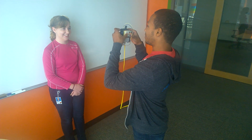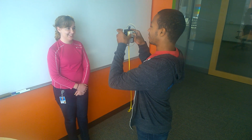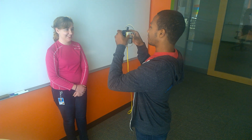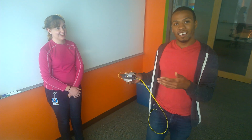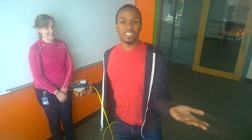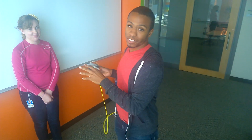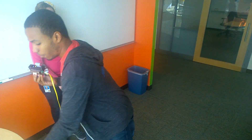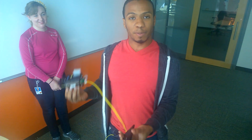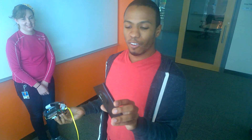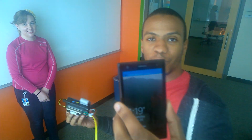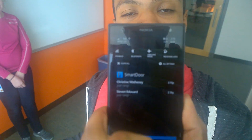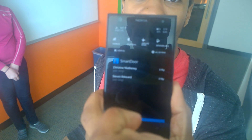Christine's face has been trained on the server, so it knows about Christine's face. So now when Christine rings my doorbell, you will also get a notification that Christine rang. And it'll say Christine Matheny just rang.